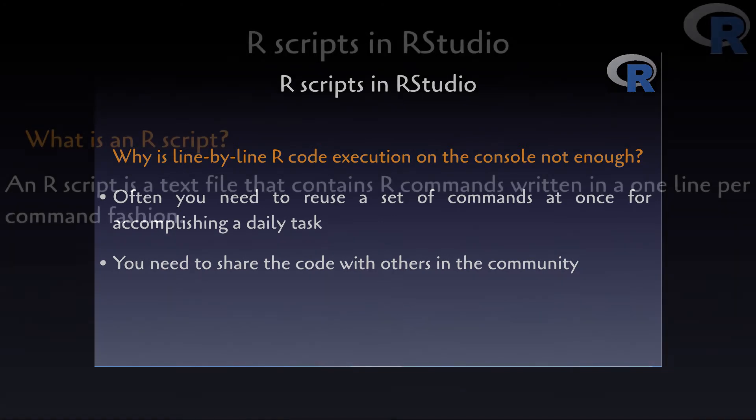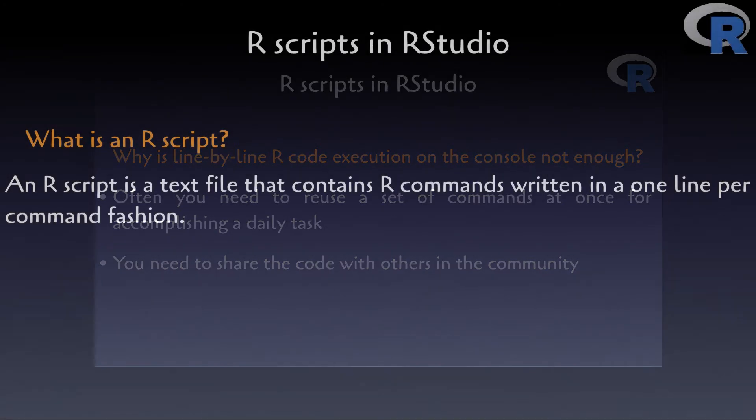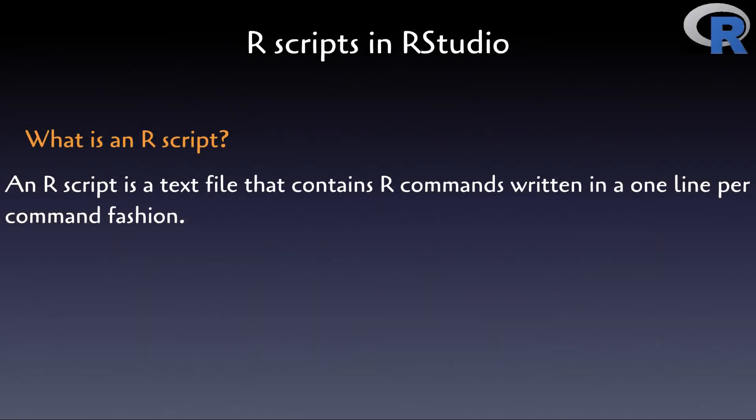So, what is an R script in the end of the day? Well, an R script is simply a text file that contains R commands that are written in a one-line-per-command fashion. That's it. Nothing more and nothing less.